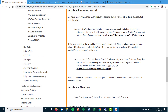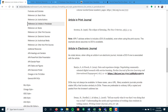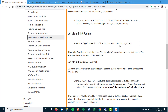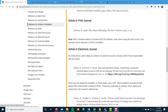Most articles you're going to use are going to be in the format of a print or an electronic journal where you're just doing author, date, article title, journal title, volume, issue, page numbers, and then either the DOI or the stable URL.